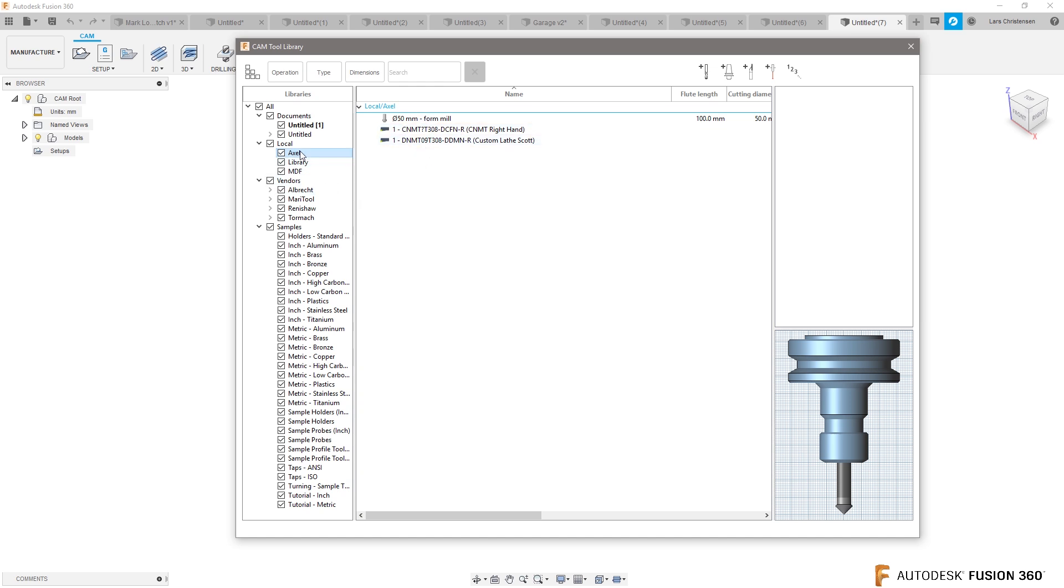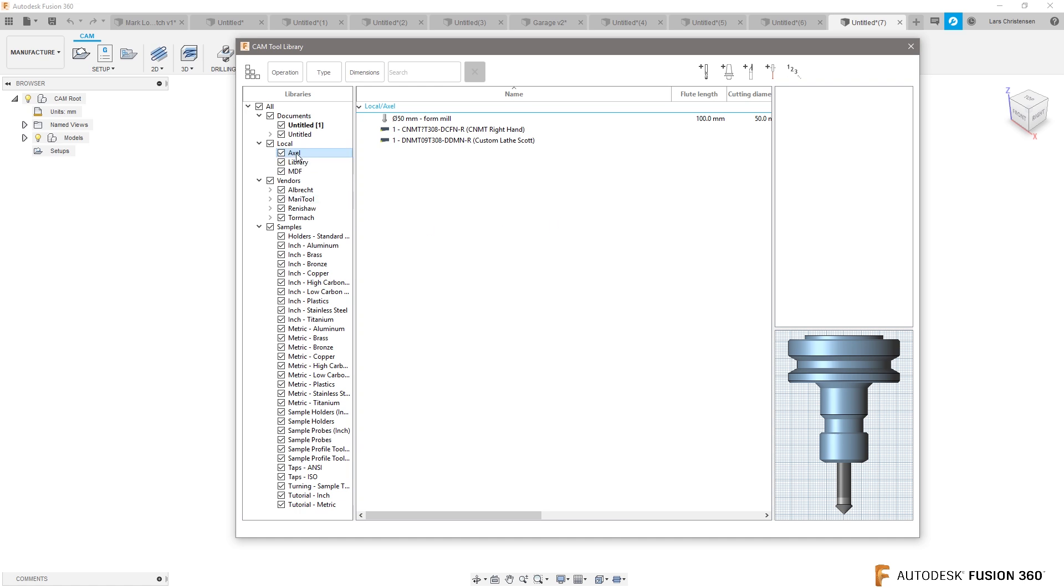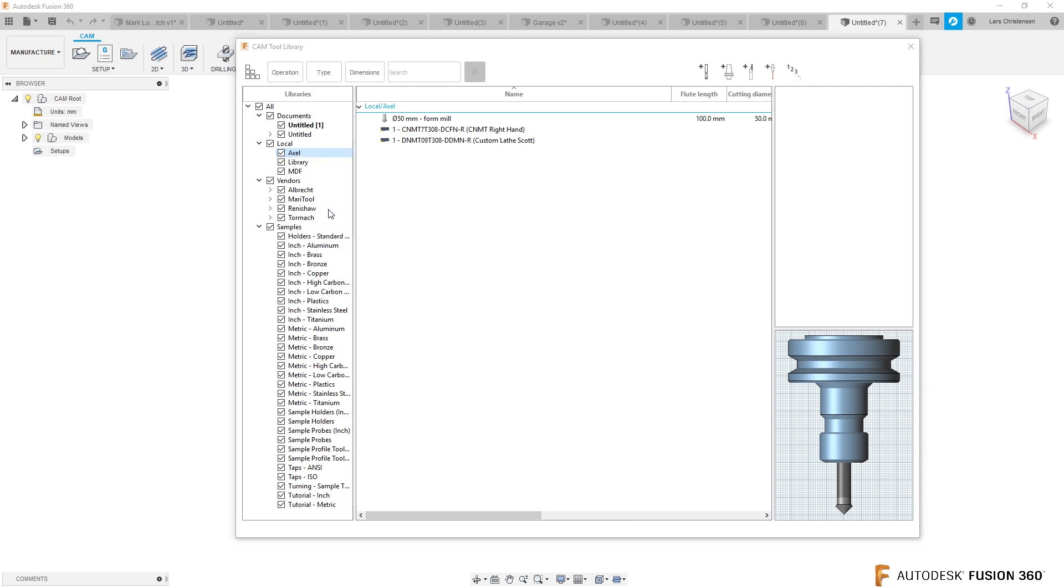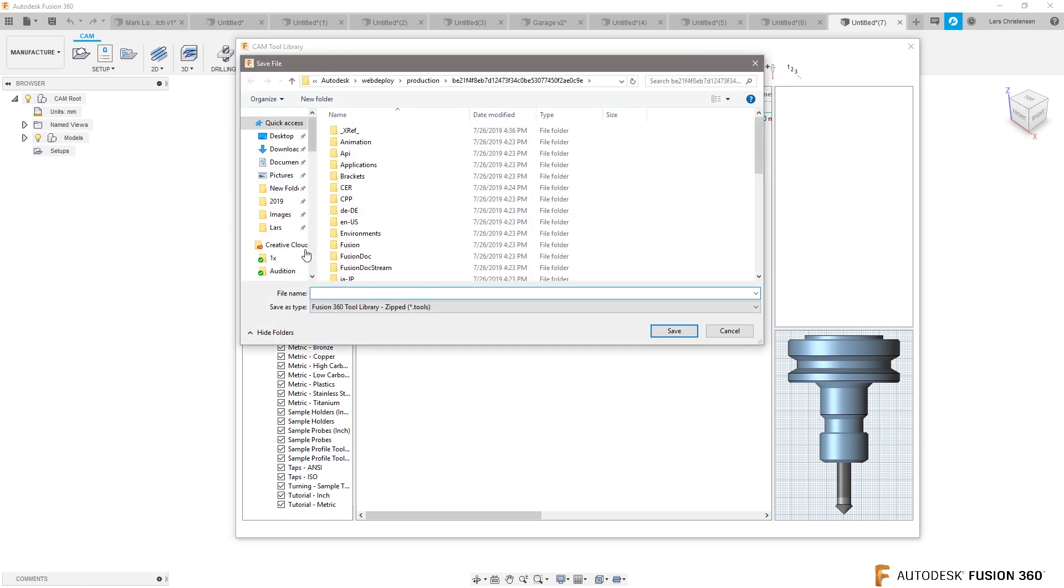You can actually export the tool library. If you right-click on it, you can export it, but if you're exporting it, it's becoming a .tool library, so for Fusion. But it's good if you need to bring it to another computer or something.